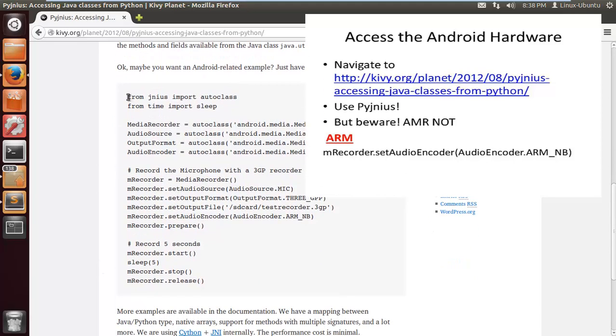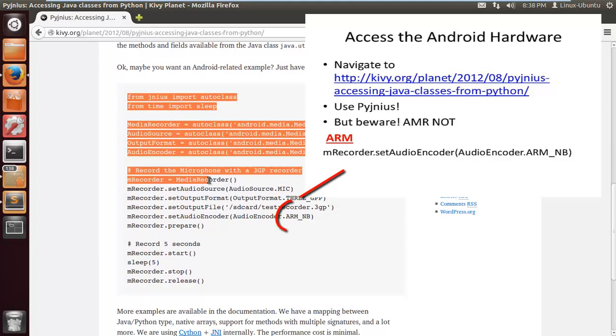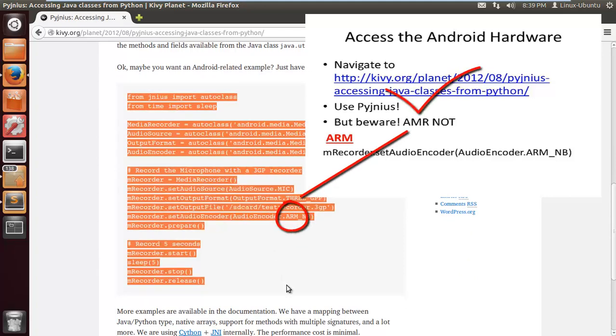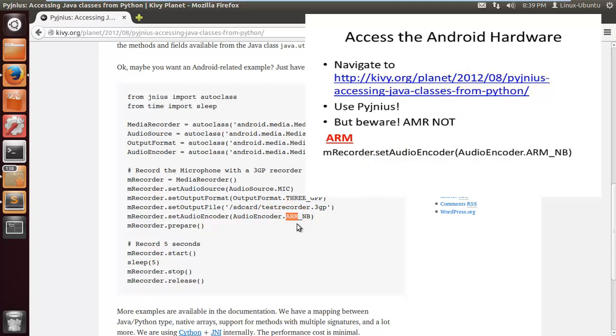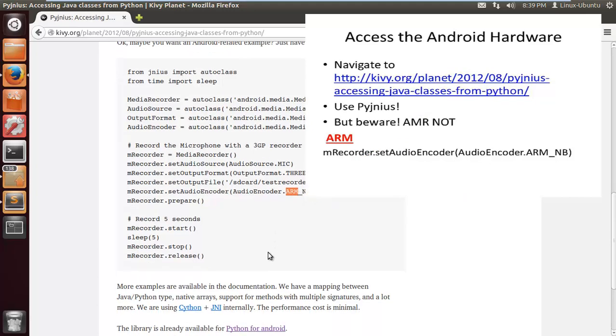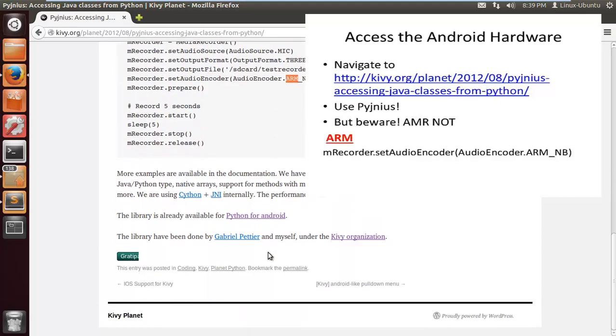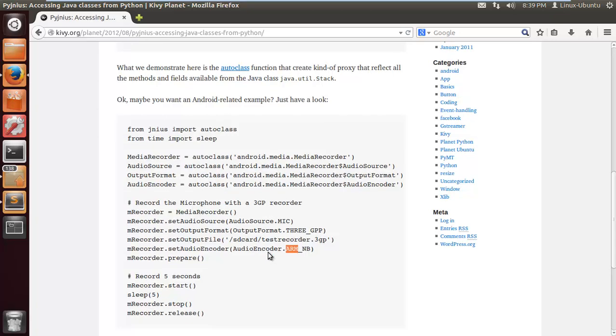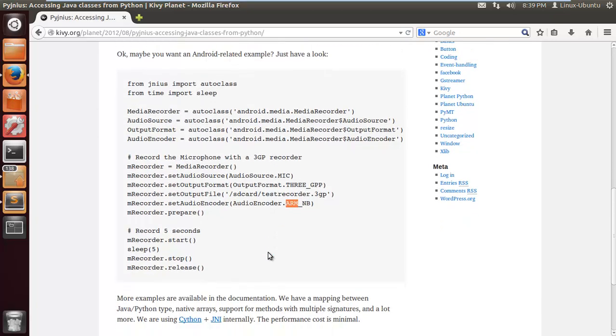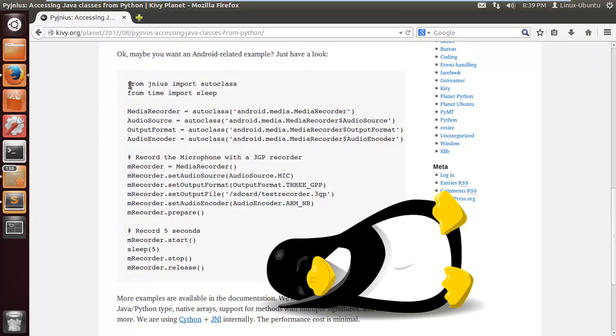But beware, there is a mistake in this code. I don't know if anyone spotted it but it took me quite a while to figure out. This part is wrong - do not put ARM, put AMR as the encoder. There is a correct version somewhere on the net but I can't find it anymore.